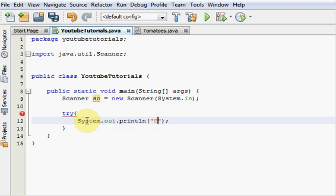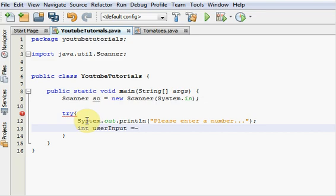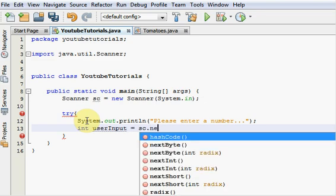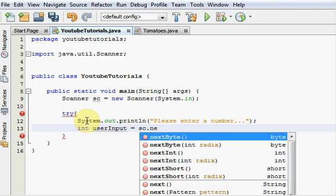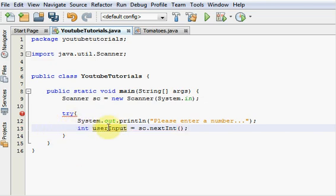Let's just do a little prompt here. Print out, please enter a number. Then we're going to just want to make an integer variable and set it equal to whatever the user inputted into that number. So let's go int userInput is equal to sc.nextInt. Because we're taking in an integer variable, we're going to want to use nextInt. And that was a semicolon.